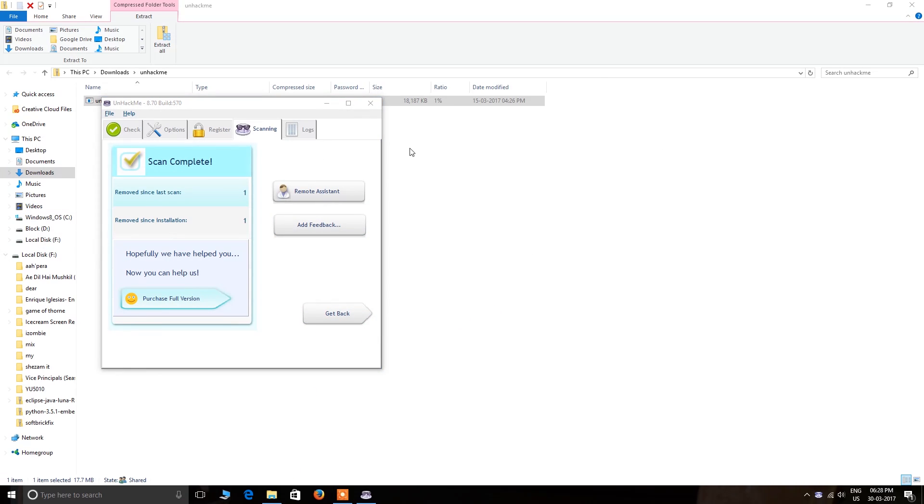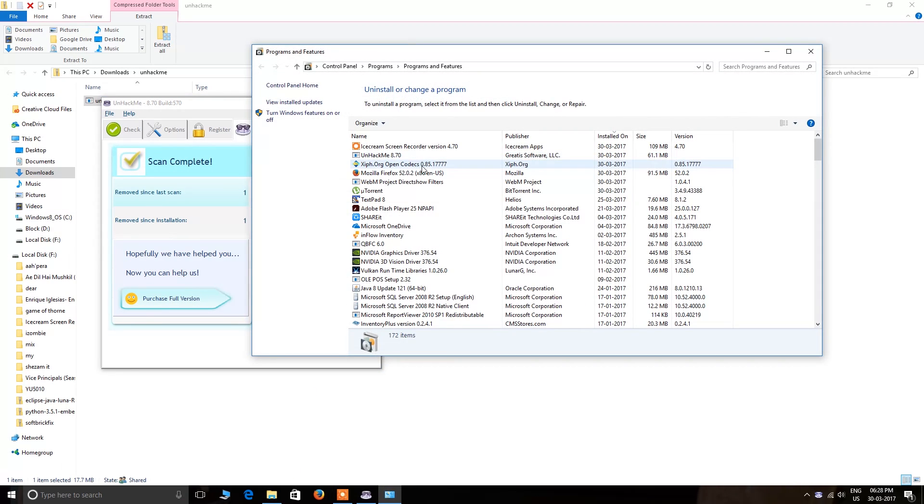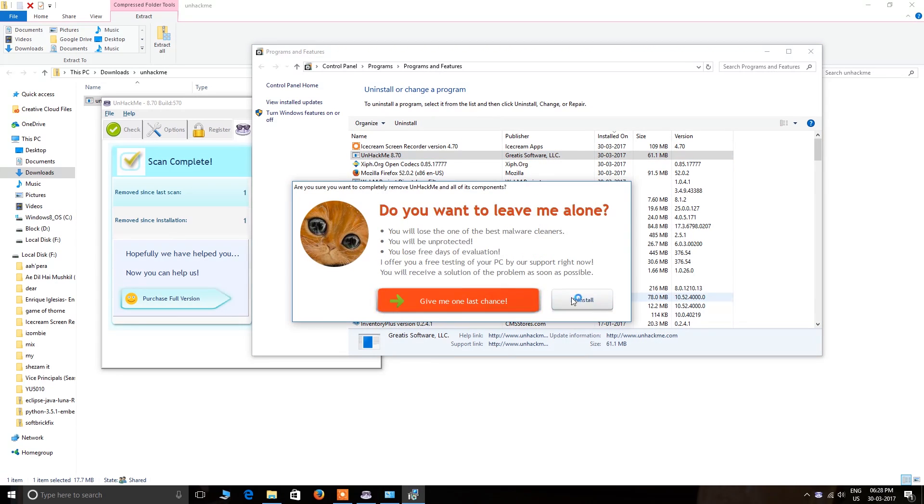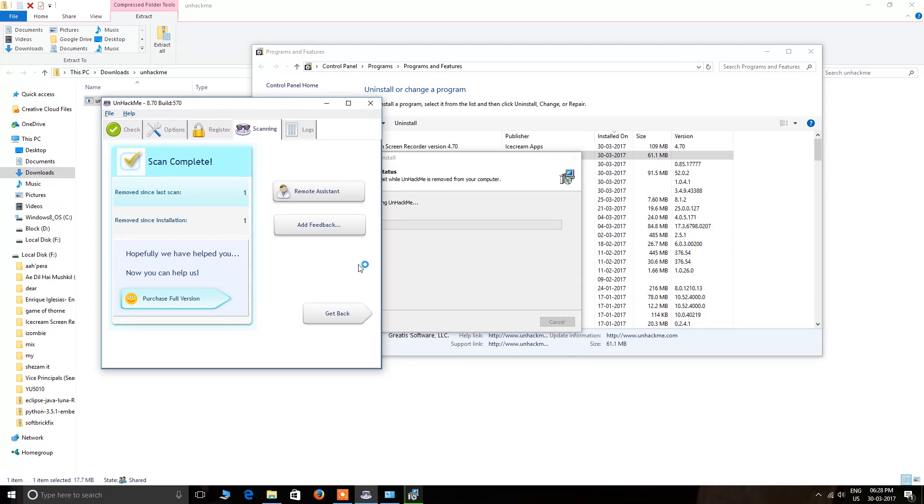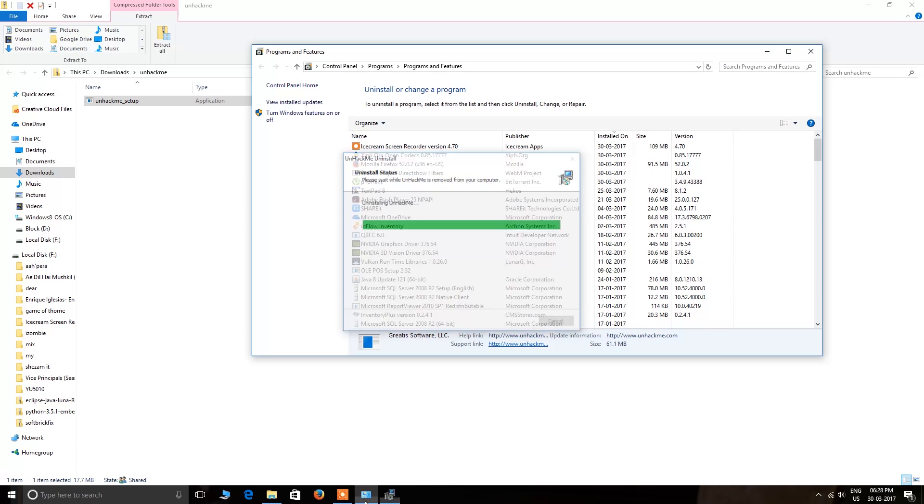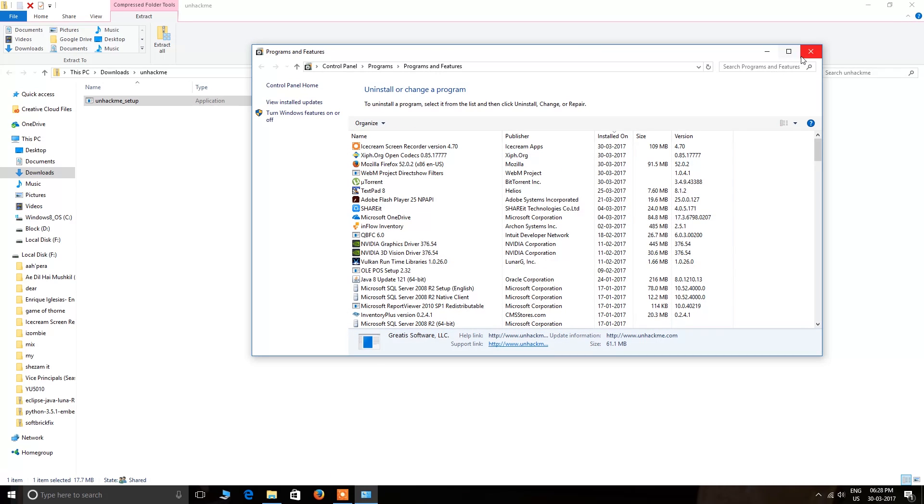Ta-da! Gone! That's it. Do you want to uninstall? Just go and uninstall the software. Thank you.